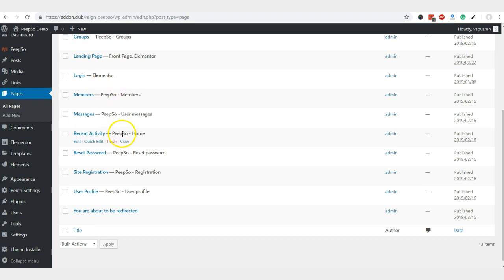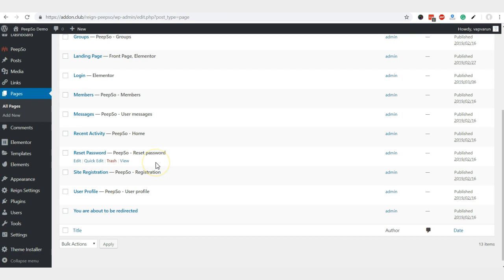These pages are created by default after the plugin gets activated on the website.